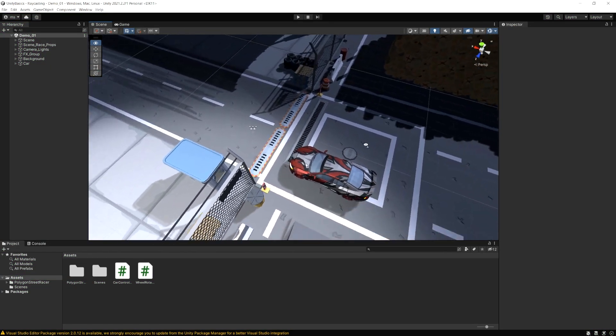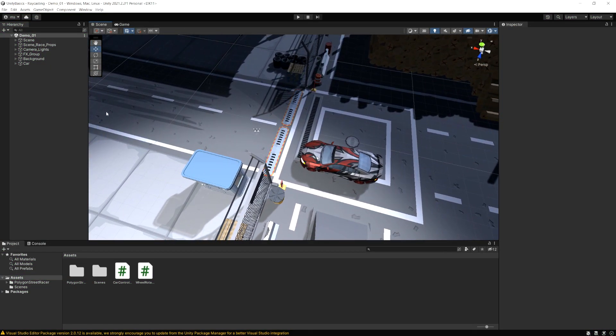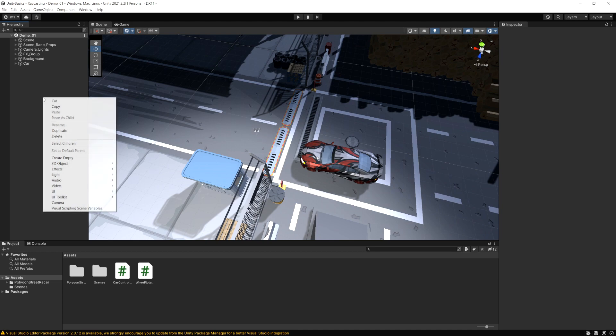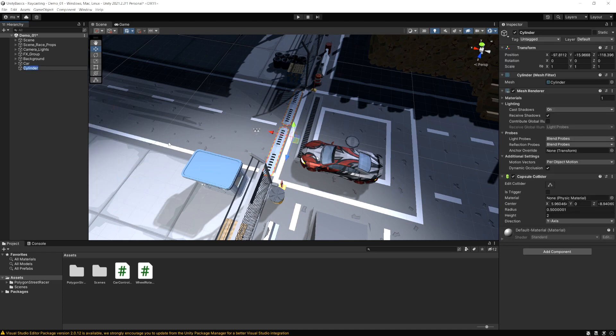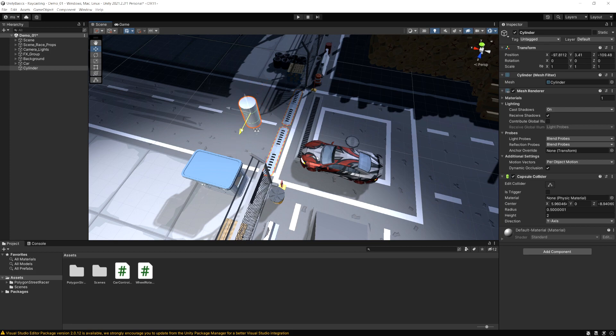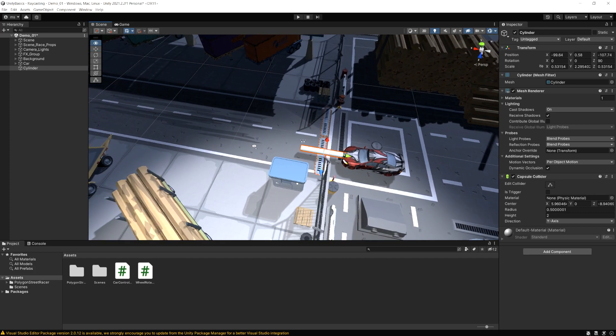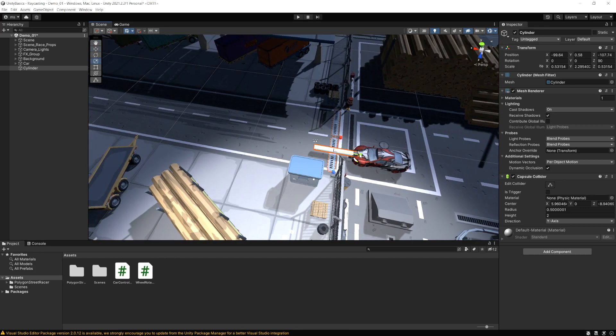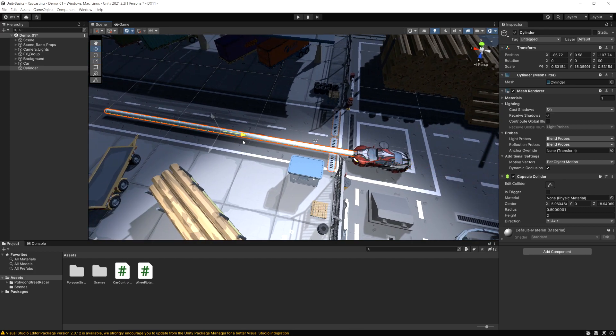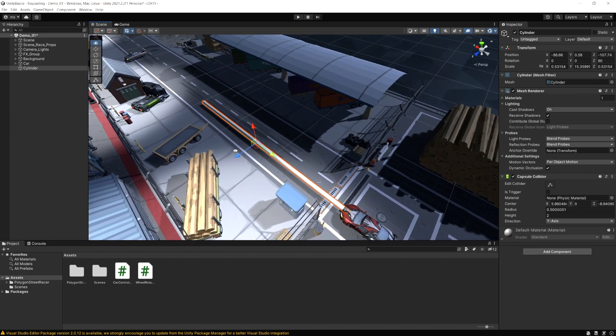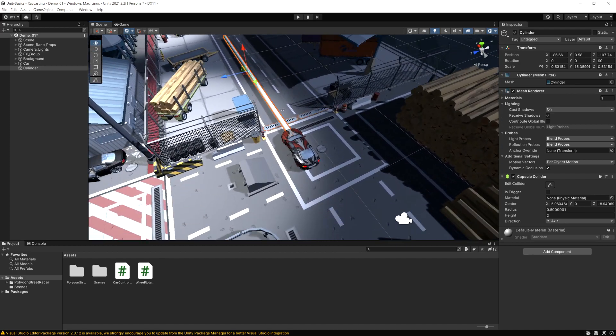The way the raycast is going to work, it's kind of like if we create a cylinder here. I'm just going to move this in front of the car, scale it down a bit. I'll make it longer, and let's rotate it. So if we put this in front of the car, and then I scale it up and make it this long.